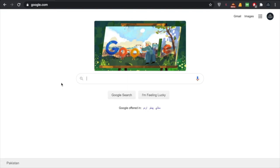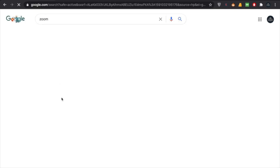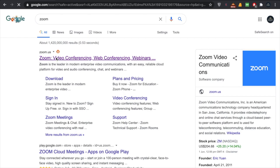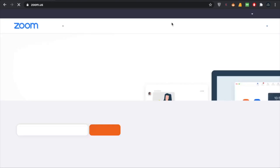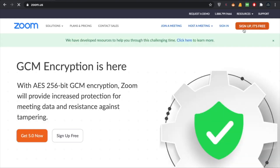Hey everyone, welcome back to another tutorial. In this video we are going to learn how you can sign up with Zoom. Follow the steps and you will learn it. What you have to do first is go to Google, write Zoom, and go to zoom.us. In here you can see an option called Sign Up — it's free.